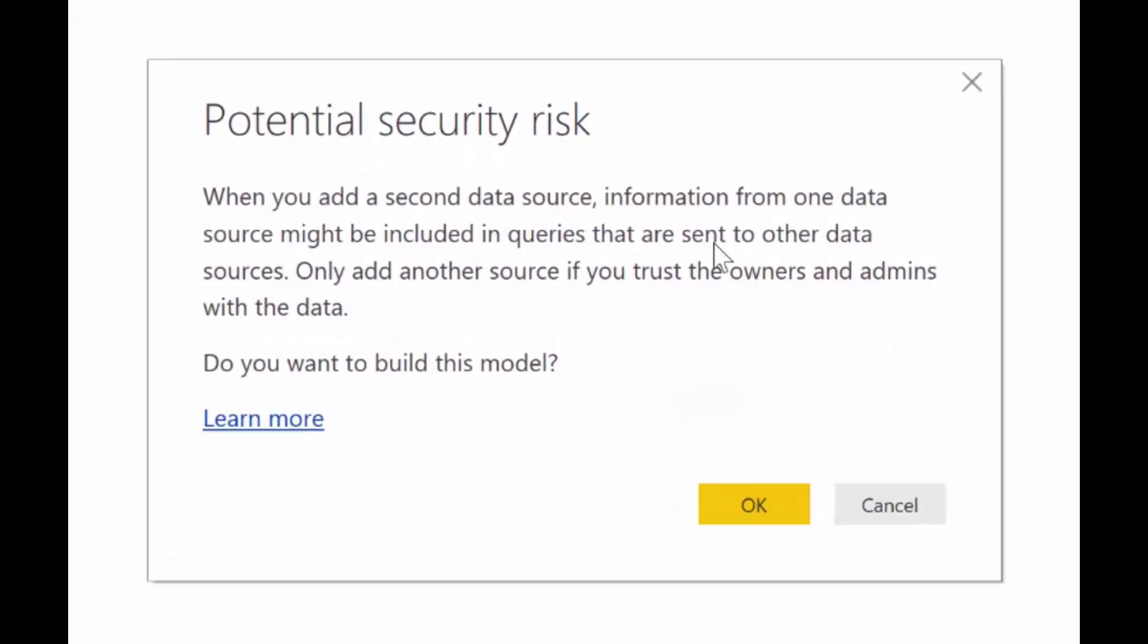Okay, so we are getting a security risk message. And this is what it says. When you add a second data source, information from one data source might be included in queries that are sent to other data sources. And only add sources if you trust the owners and admins with the data. Do you want to build this model?